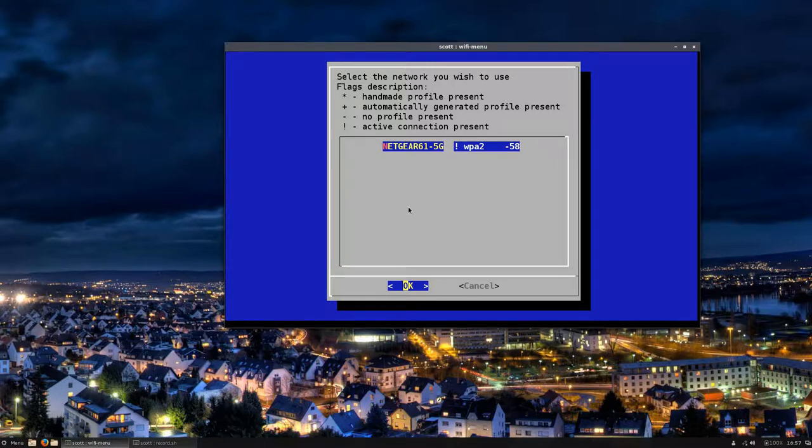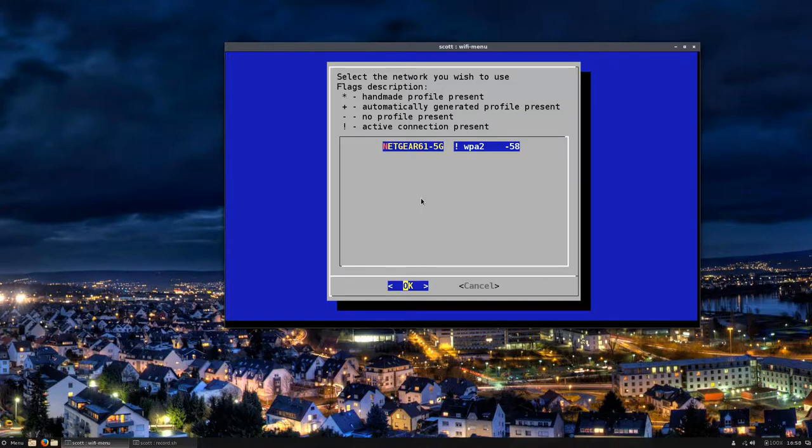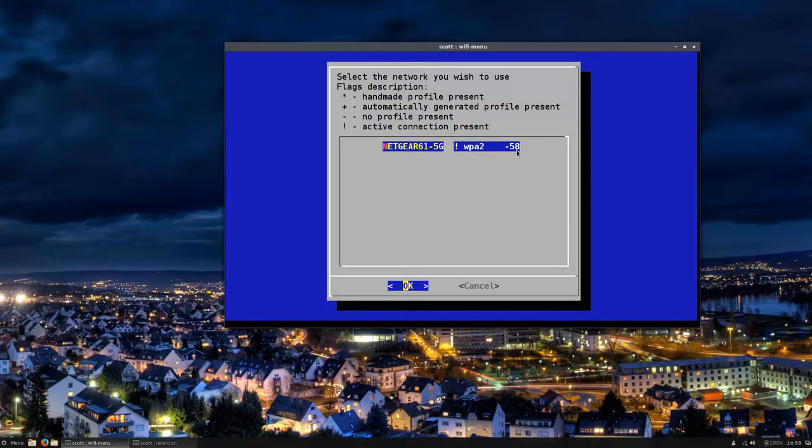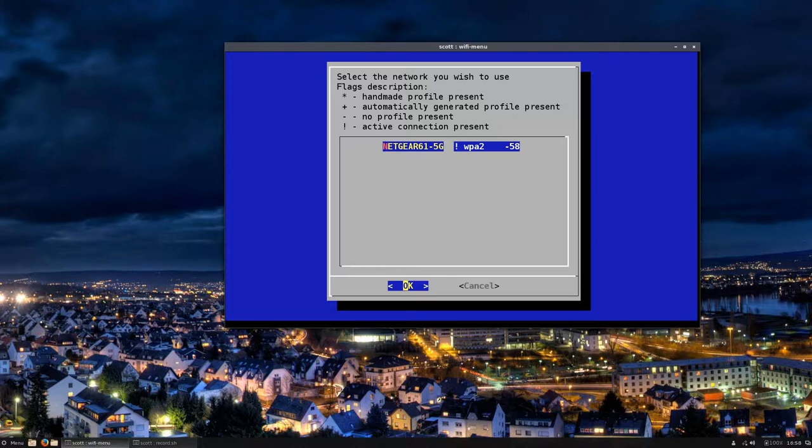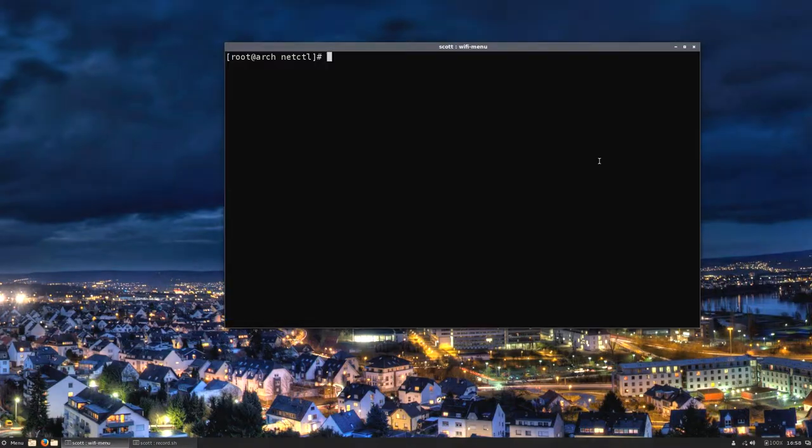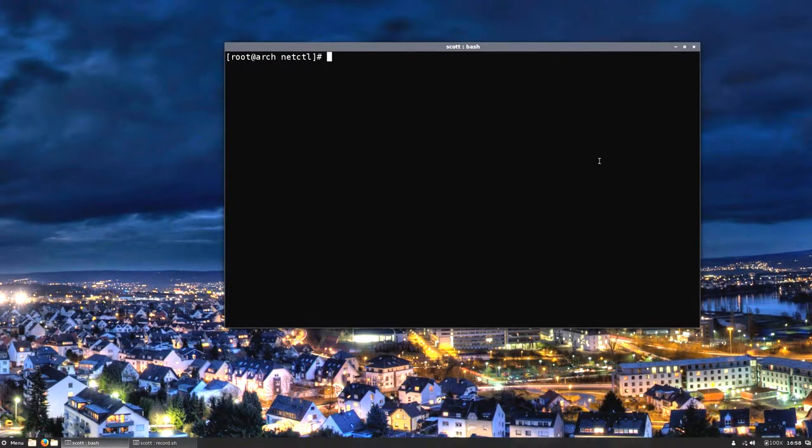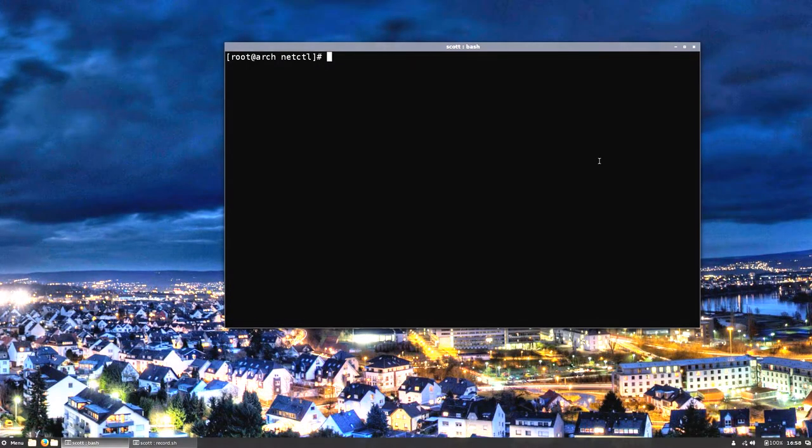It's going to come up with this. I'm already connected, but if I wasn't connected it would list all the available APs. Then I would just toggle up and down with my up and down arrow key and choose my AP. You choose the appropriate access point and then hit enter. I'm going to hit cancel because I don't want to mess anything up that's already established.